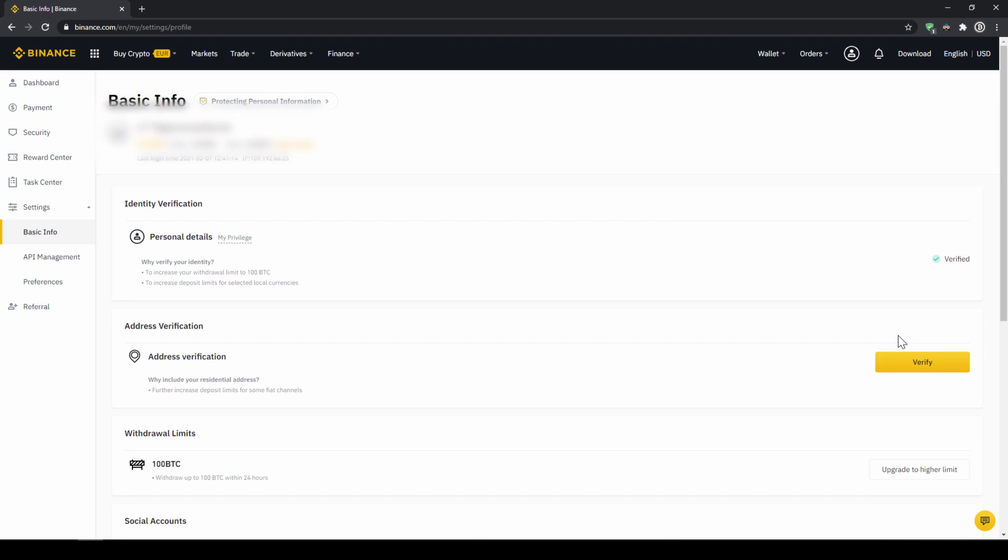The easiest way to buy crypto is by using a credit card. If you plan to do that, you can skip the next step and fast forward to the purchase.